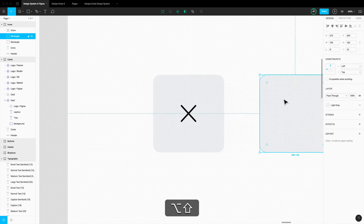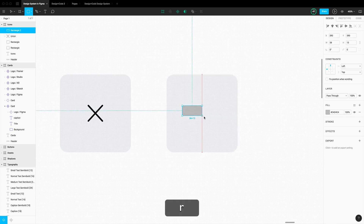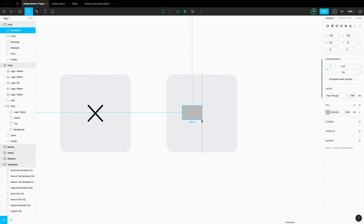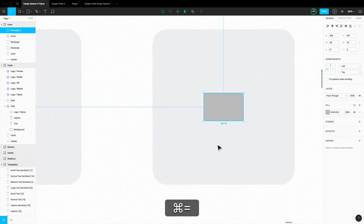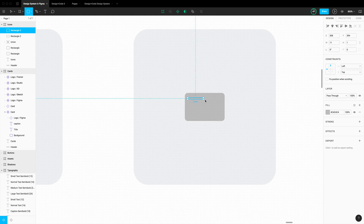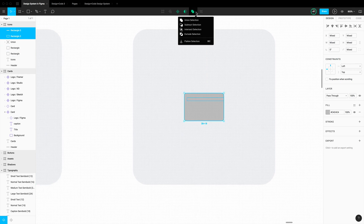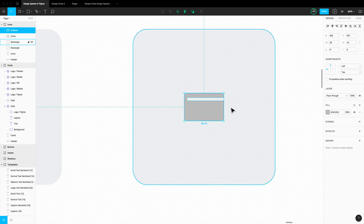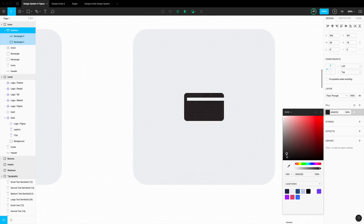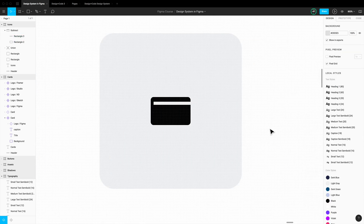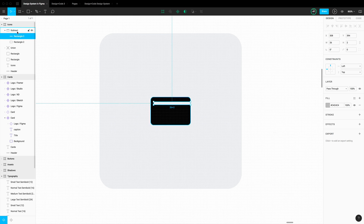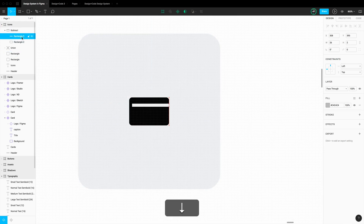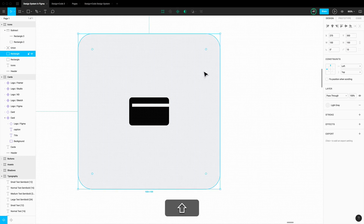I'm going to duplicate this and create a rectangle that is 28 by 18, set the corner radius to 22. Zoom in a little bit and create a simple line — 2 by 26. Selecting the two of them, go to booleans and Subtract, and there you go — we have a card icon. Make it black. It's super simple: one shape subtracts the other, then you can customize it however you want.